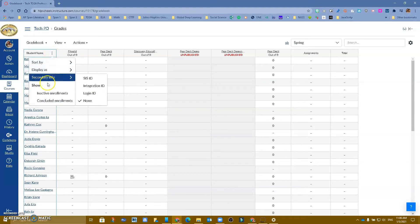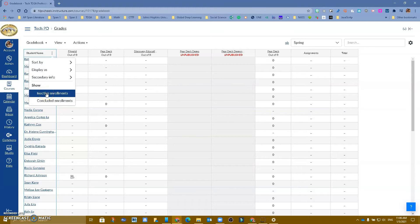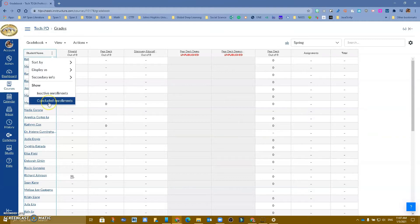And notice that at the bottom it has inactive enrollments. We won't see a lot of these ones. This is something that happens more at the college level, but concluded enrollment, someone that has been dropped from our Canvas course and now has been added to a different period.